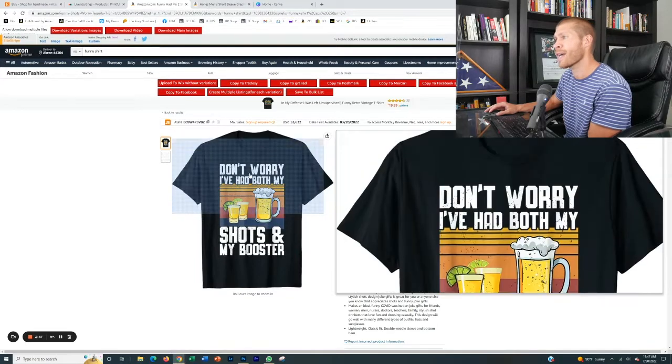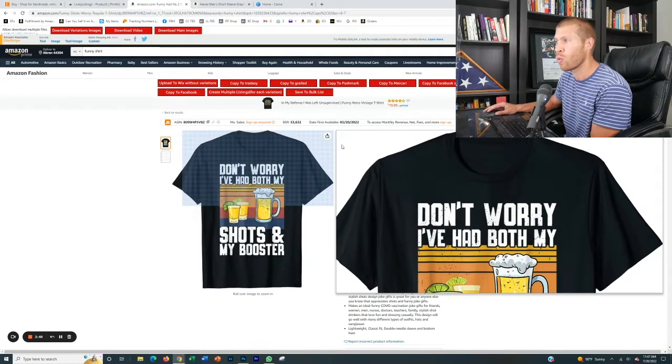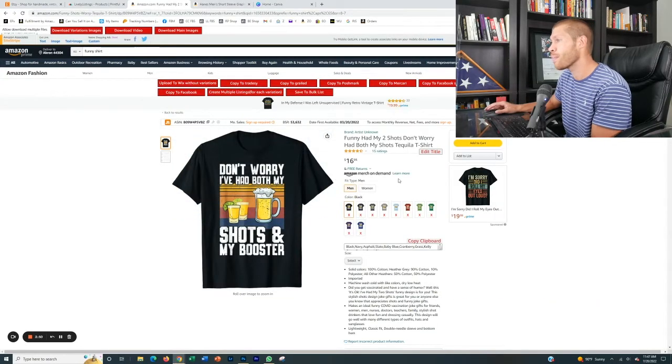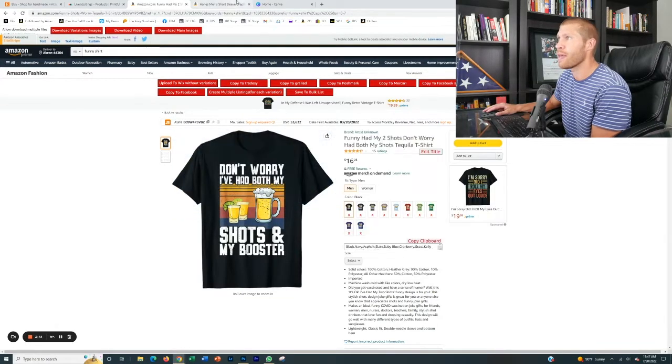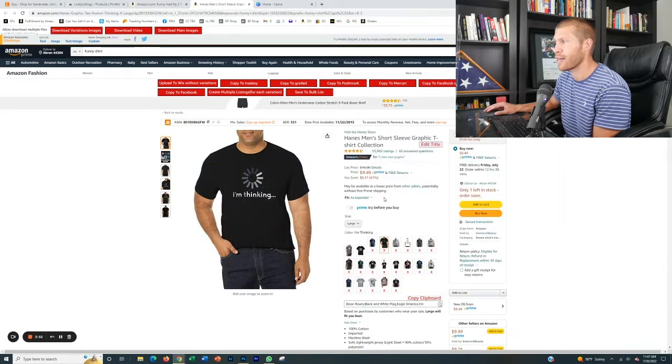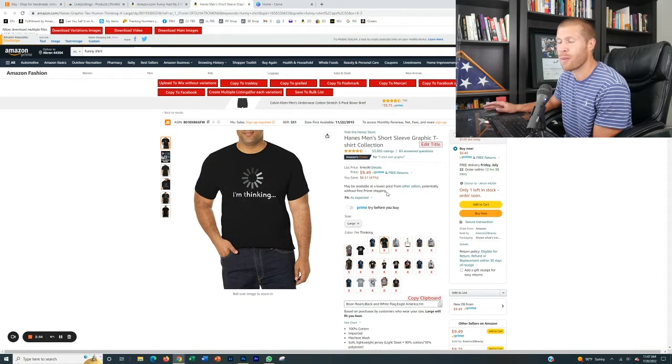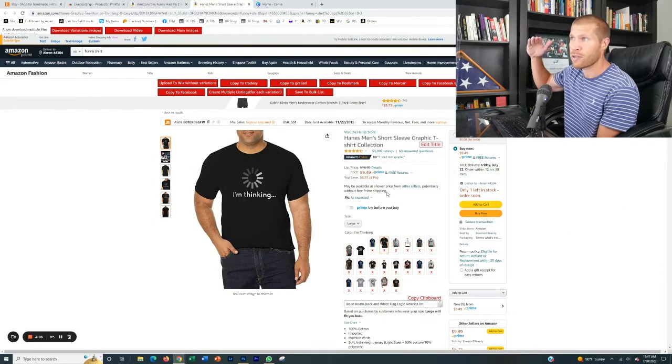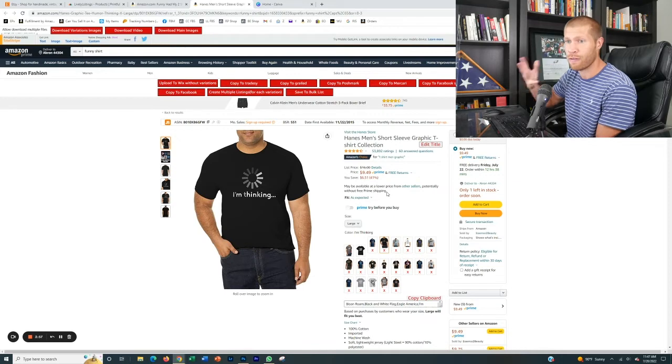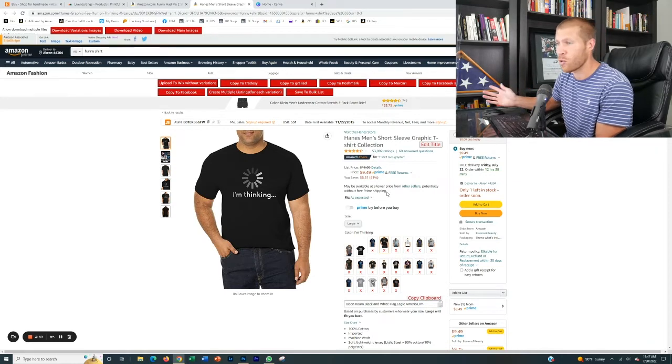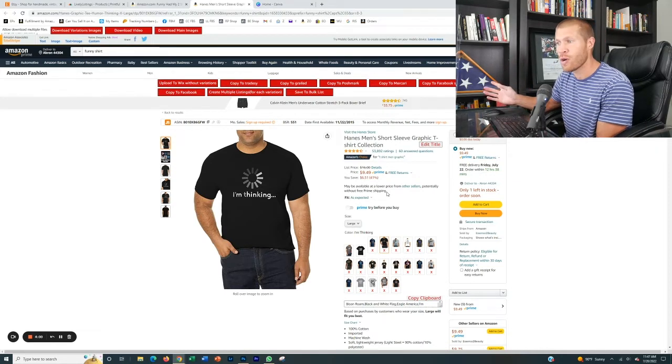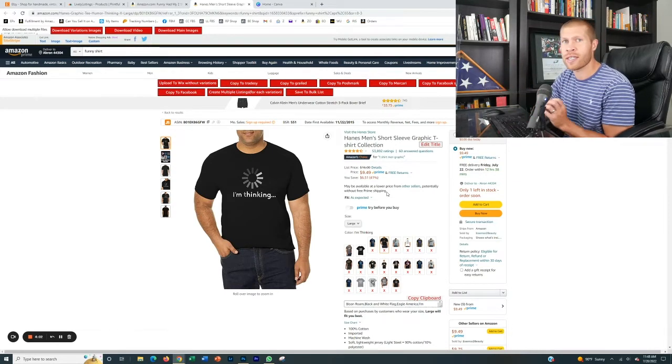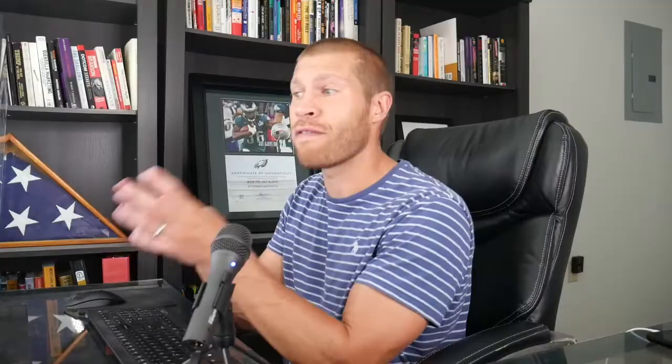All right. We're going to replicate this design right here. So don't worry. I've had both my shots and my booster. And then this one right here, which is just I'm thinking. Now these both popped up relatively high on Amazon search results under funny shirt. Again, I'm not doing any special product research here. This is just an example of how you can find designs that are hot selling, right? And then once you find those hot selling designs that obviously have demand on Etsy, but don't necessarily have the competition there, then you can go ahead and create a similar design.